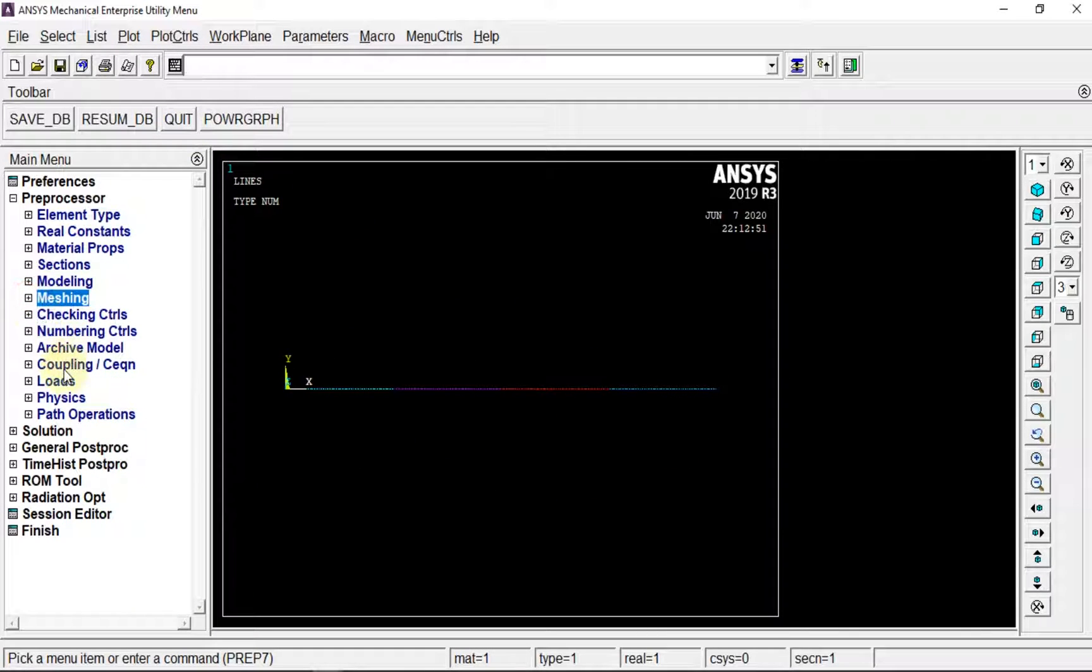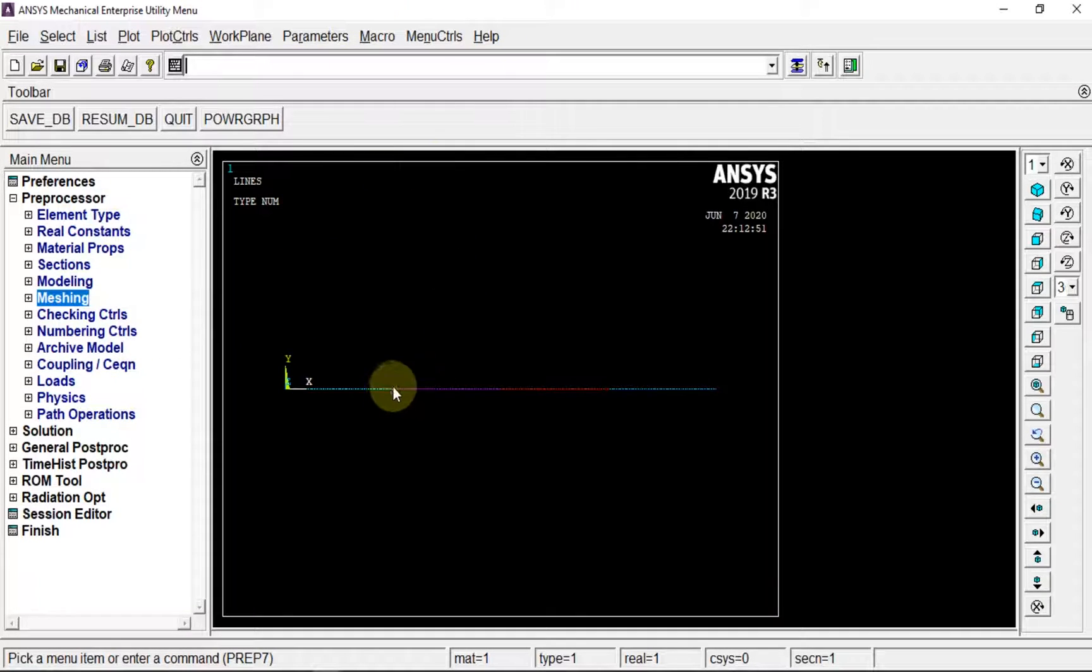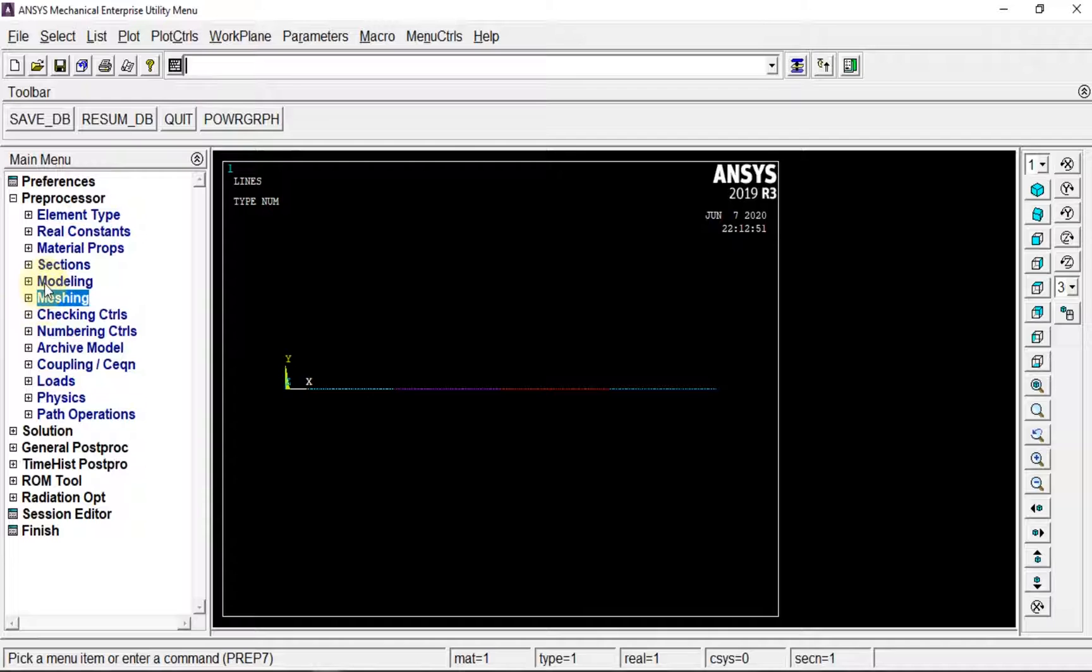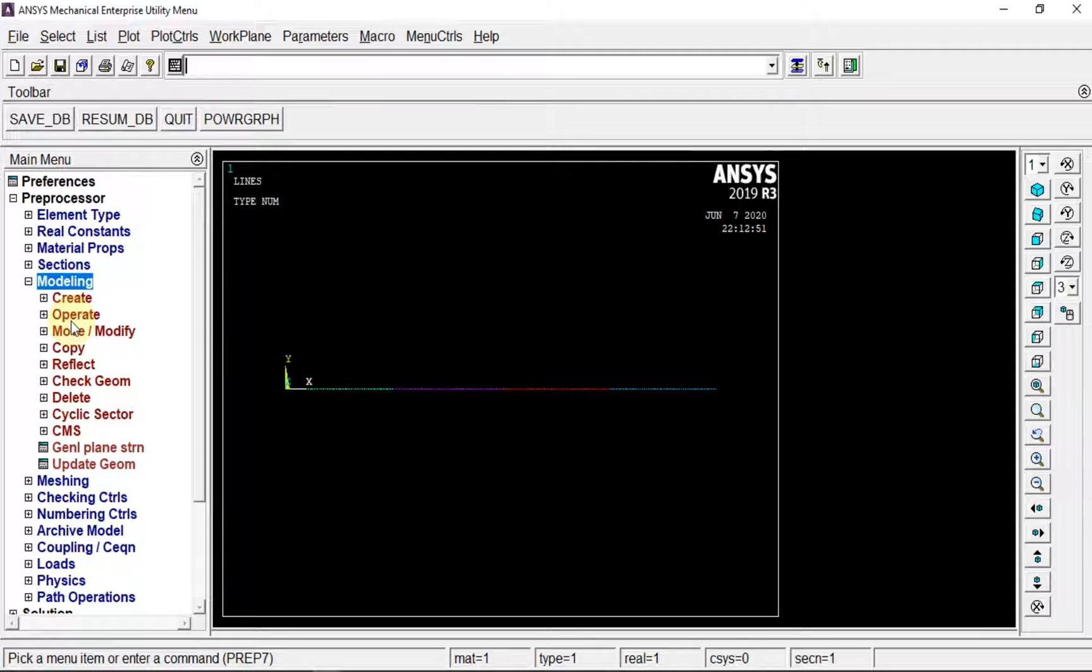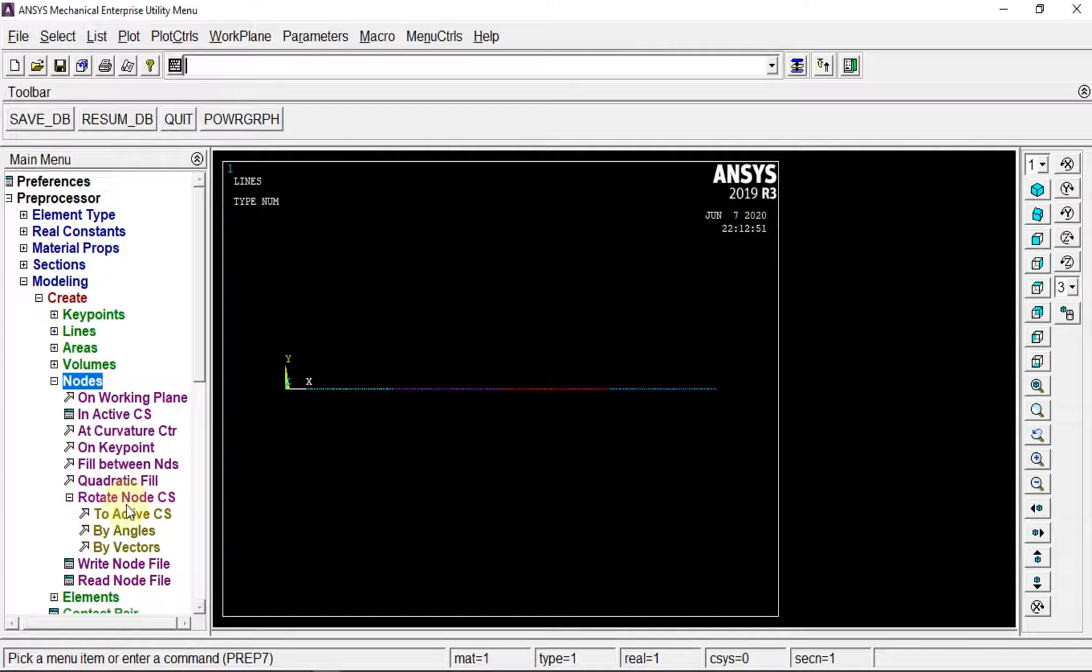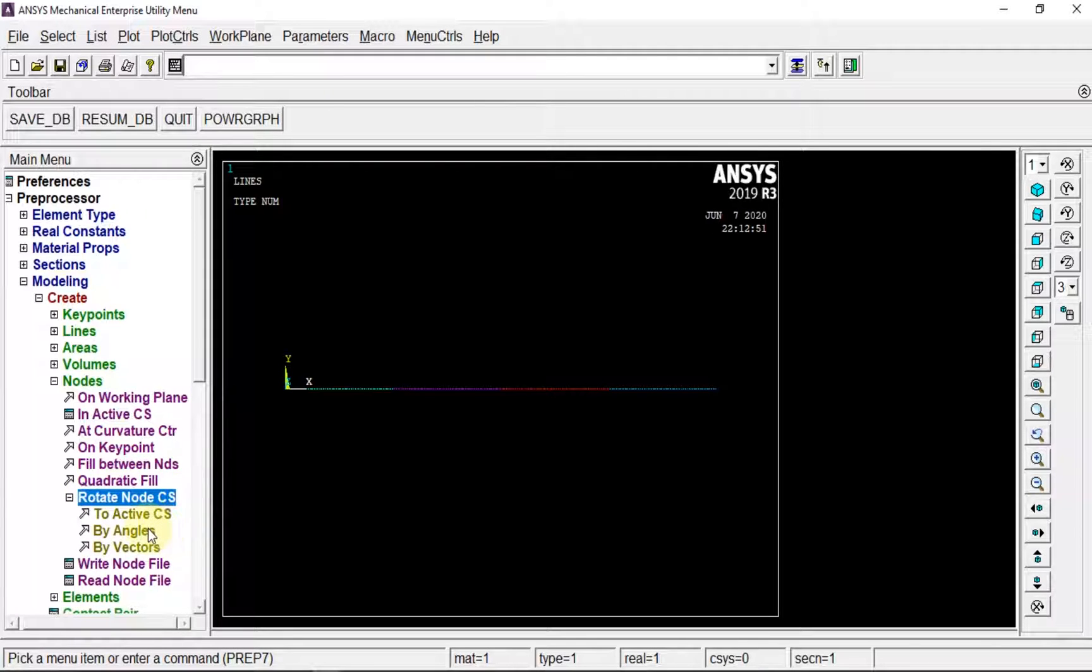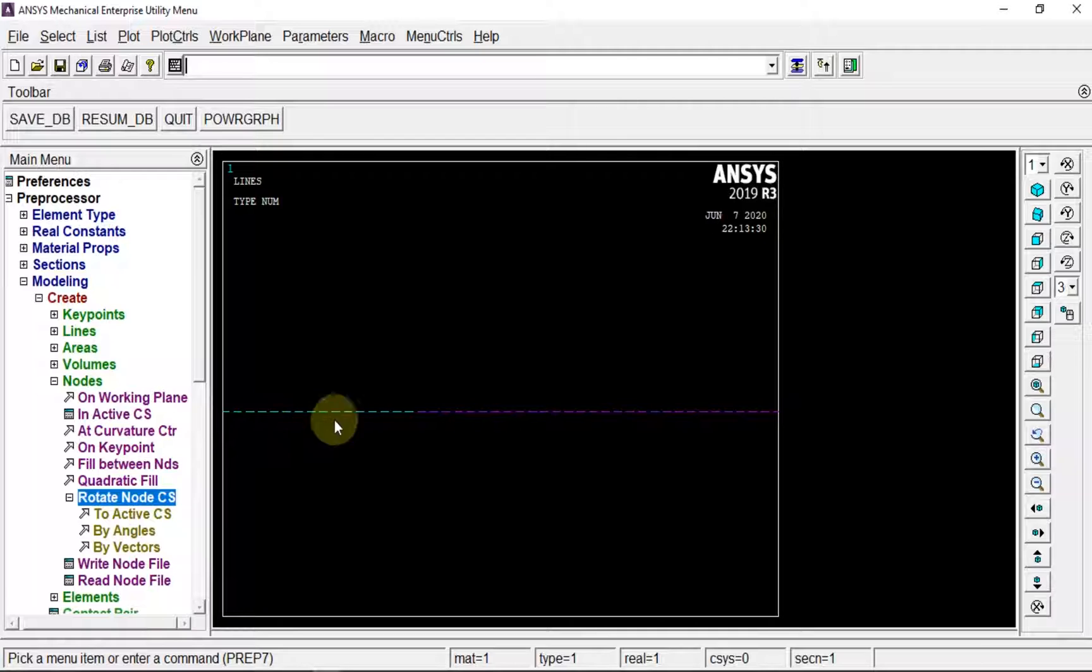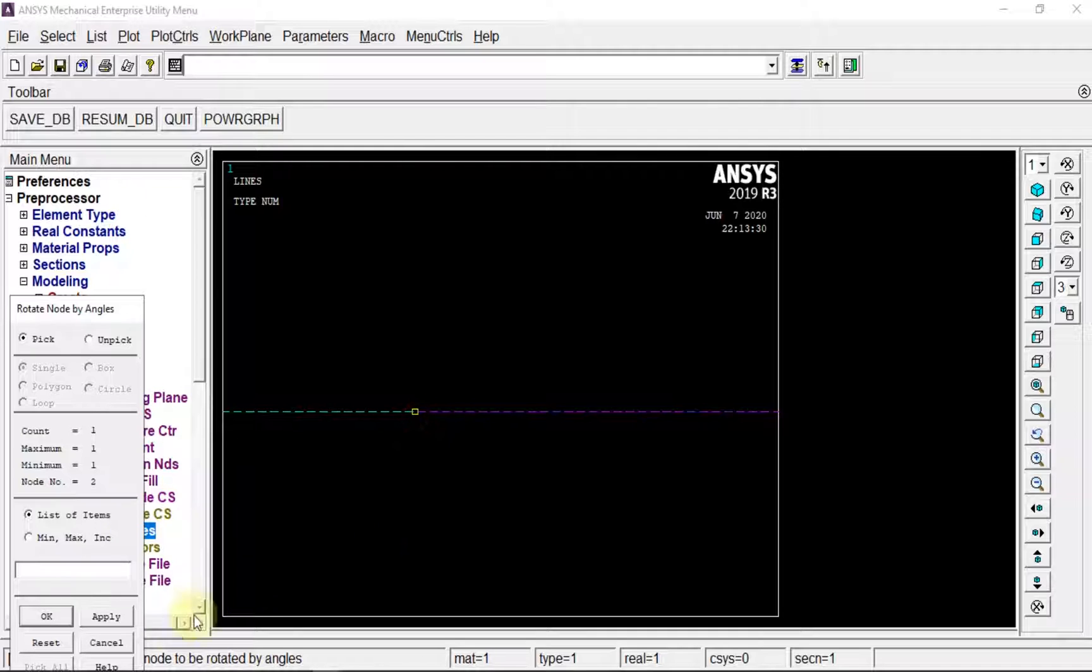Now we have to define the load, but before that we need to rotate the nodes we created. Going back to modeling, create nodes, and rotate node in coordinate system. We have to go by angles.